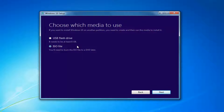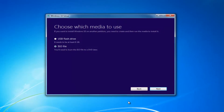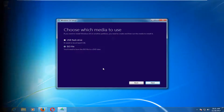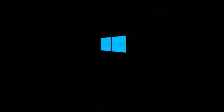I'd recommend going through this process and selecting the media. It will take a little bit of time to download — in my experience, it takes a good hour or so. So just be patient, and once it's done, I will be right back.